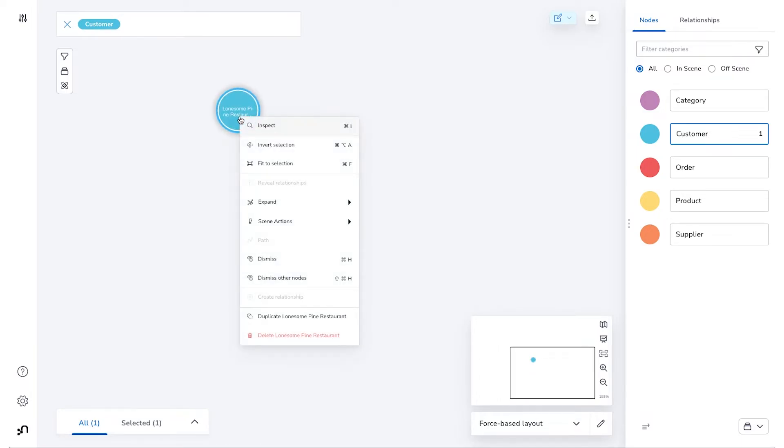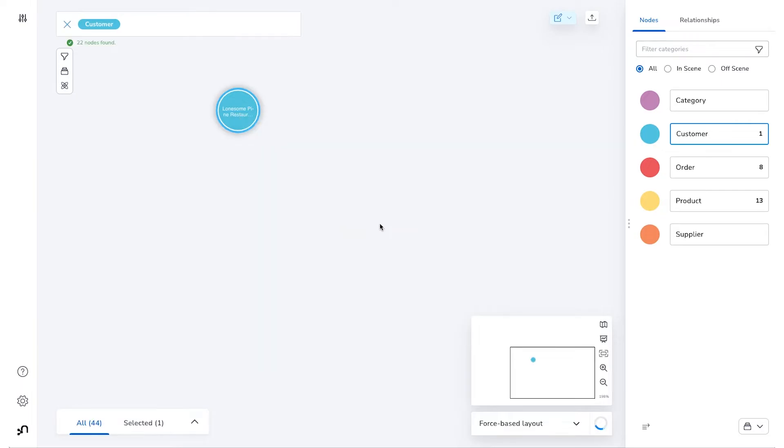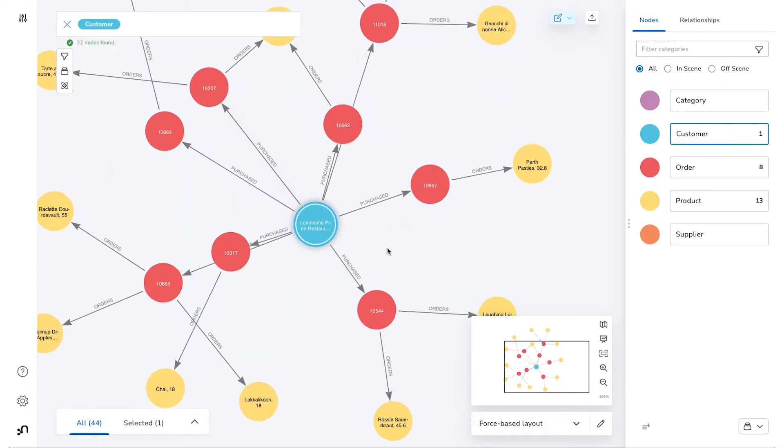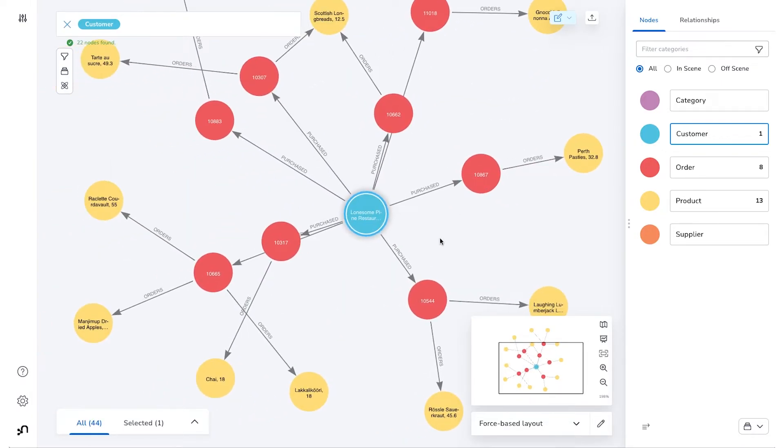So we have a much more efficient way now for users to show all of the products that a particular customer has purchased through the magic of Scene Actions.